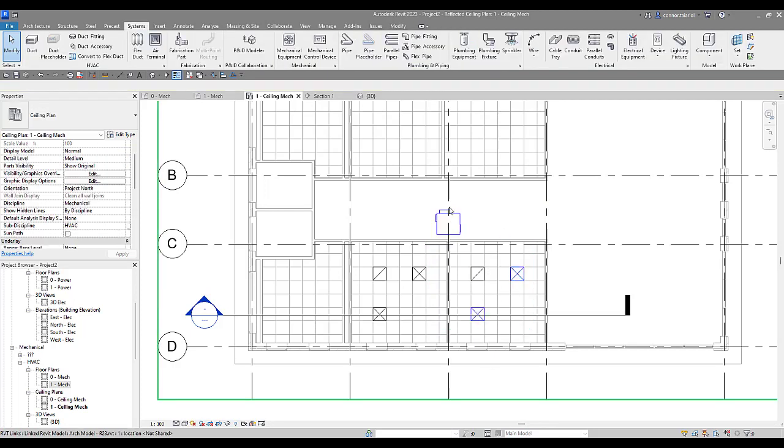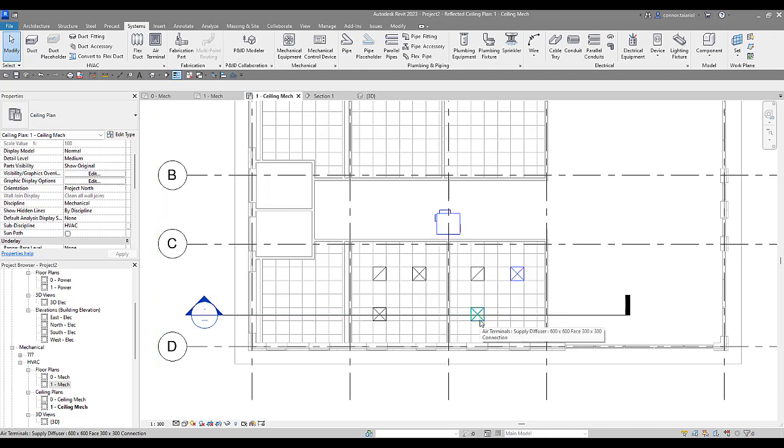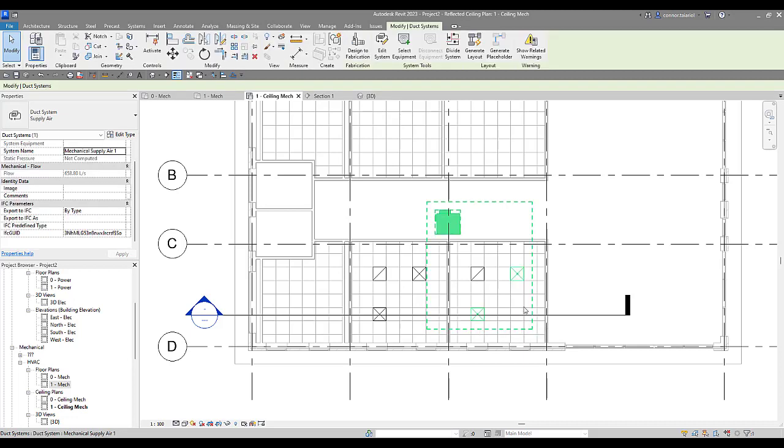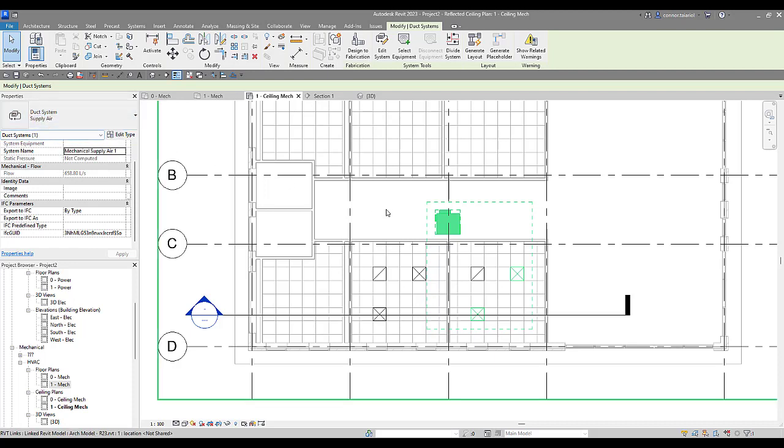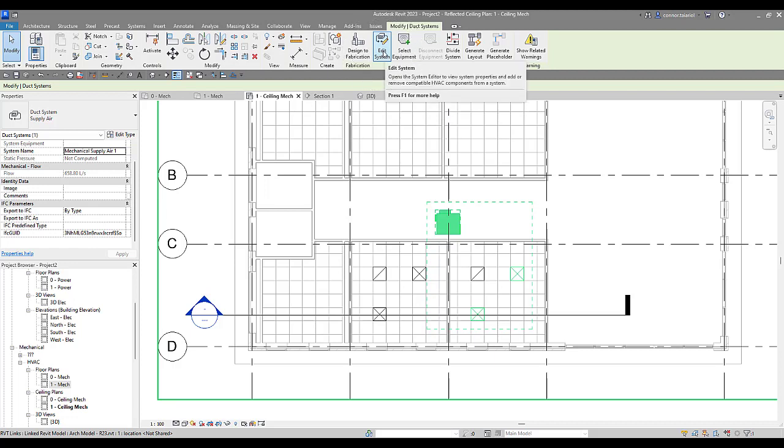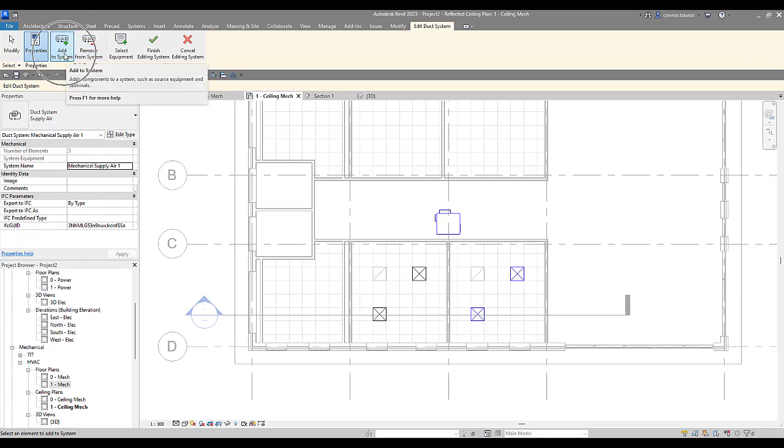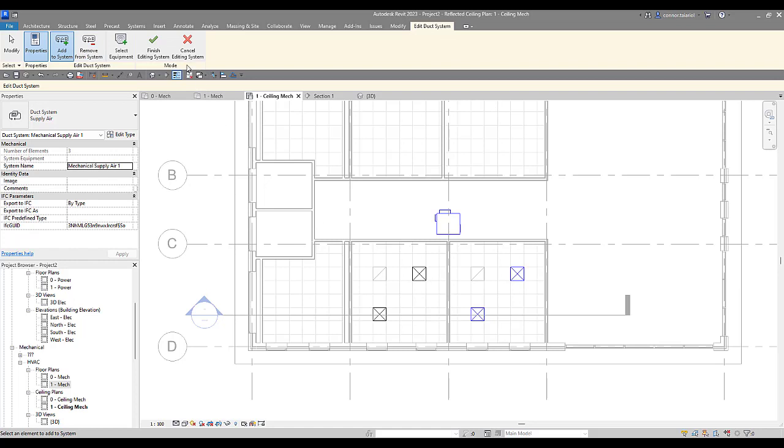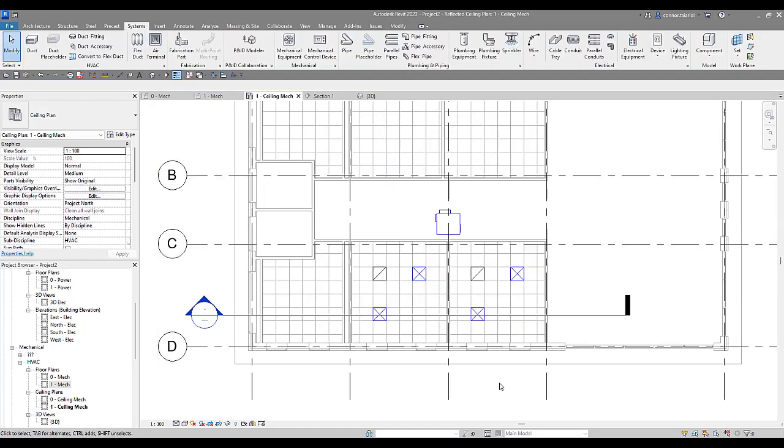If I need to add elements to this layout, you can see as soon as I add these elements to a system, they change color. Blue represents your supply air. We can hover and press tab over these elements, and that will allow you to select the system. You can see here in the properties, we've got a duct system, supply air selected. We can edit this system. So we can now add the other air terminals that I'd like to add to this system. We can also remove elements from a system. I'm going to add those other air terminals to that system.